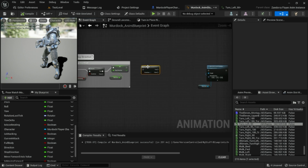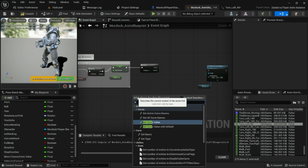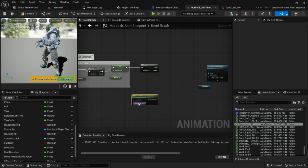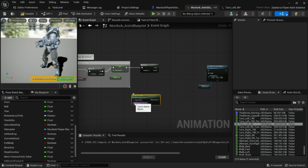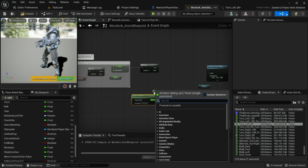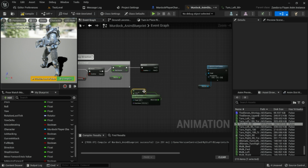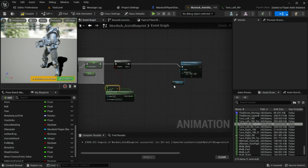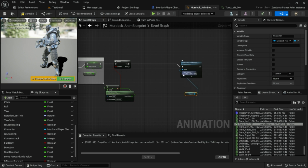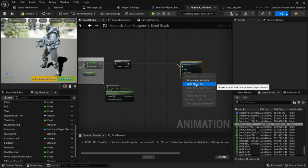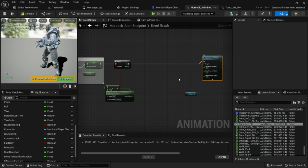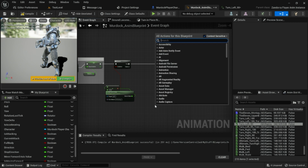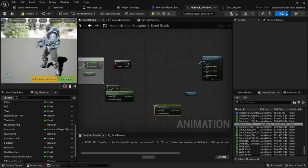The first thing we want to do is check whether we should be adding any rotation at all. We'll do that by getting the curve value for the curve called 'is_turning' — our metadata curve. If the curve value is greater than zero, it means it's 1, which means our turning animation is playing. In that case, we're going to call Add Actor Local Rotation. Right-click on the Delta Rotation input and split the struct pin so we're only rotating the yaw.